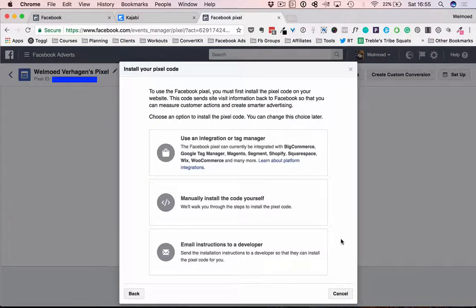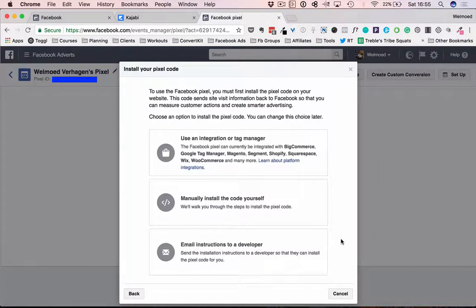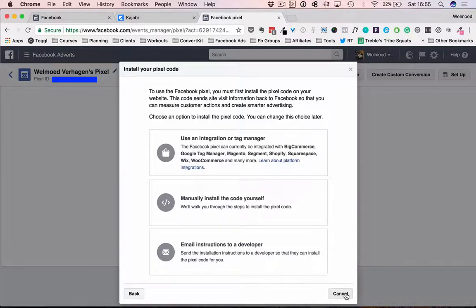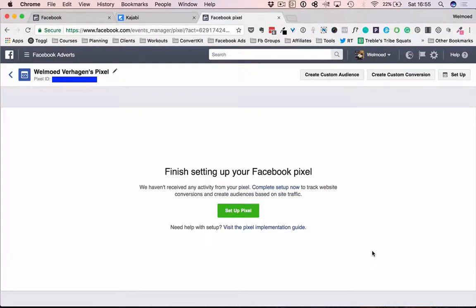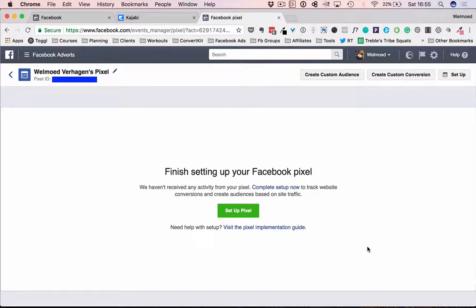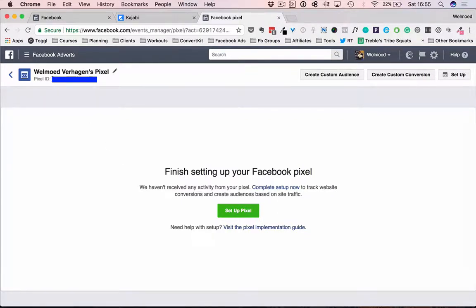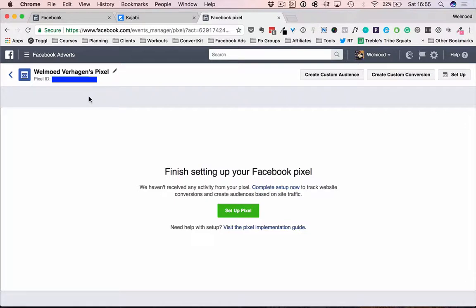Okay, so here it's giving us some instructions but we don't actually need this for setting up your Facebook pixel on Kajabi. So I'm just going to click cancel here and we need to get to that ID code of the pixel. If you look up here at the top left of the screen you will find the name of your pixel and then the pixel ID. So I'm going to copy this code here and I know it's blurred out in this video but you will find your code here.